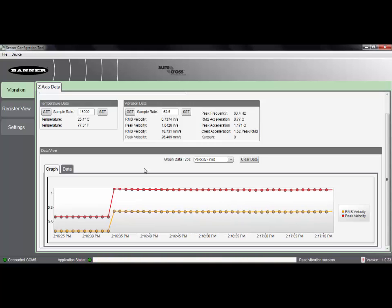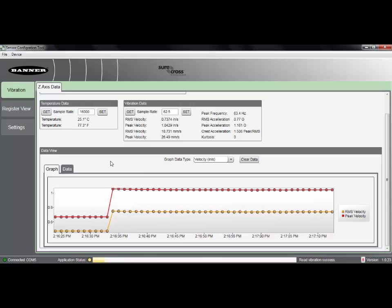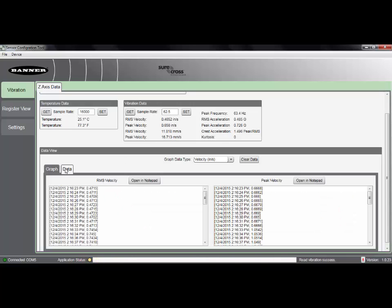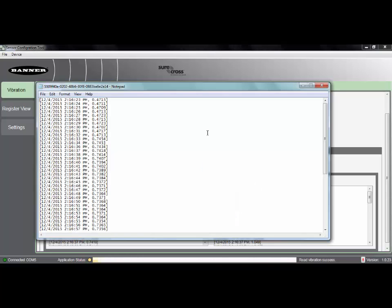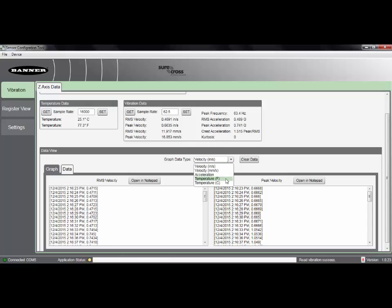What we can also do within the software, within the data tab, is take those same readings that we're graphing and have them saved in a format that we can open in either Notepad or Microsoft Excel. If the customer wanted to do a long term test for temperature or velocity, we can do that right within the software.